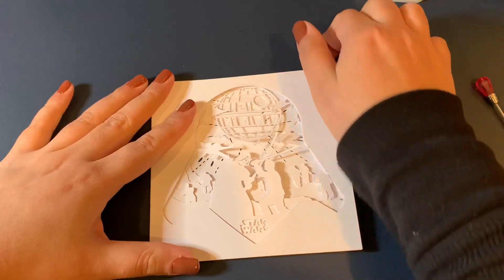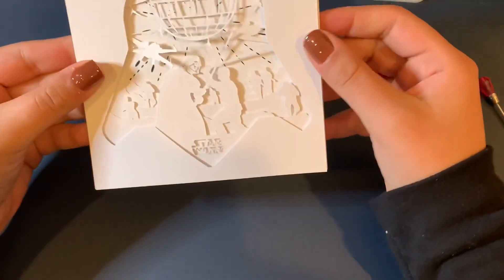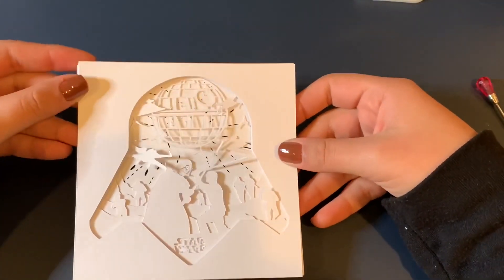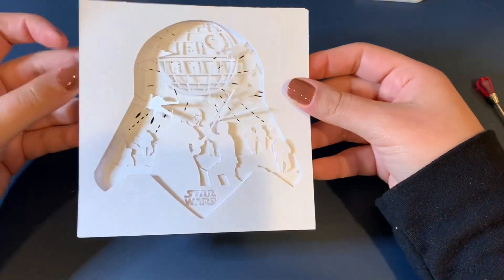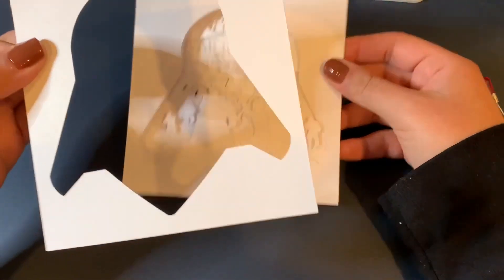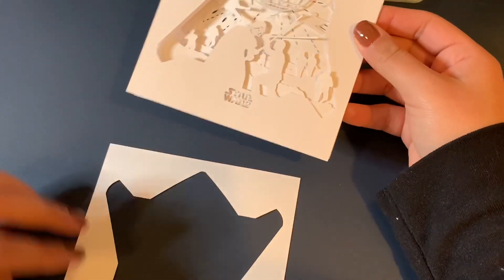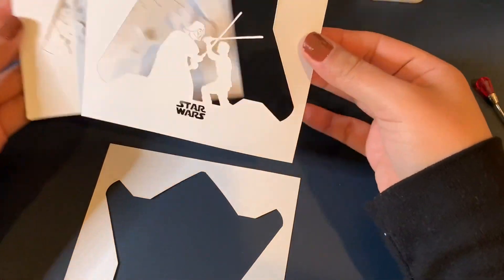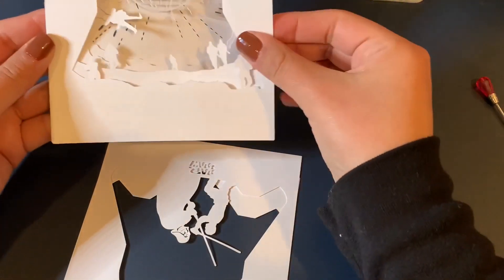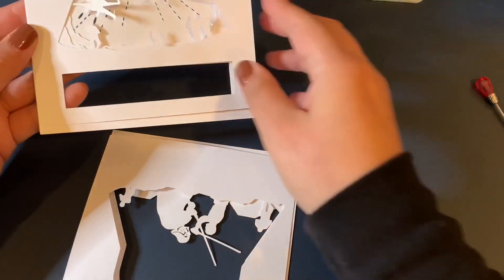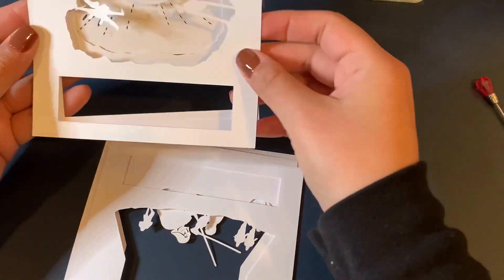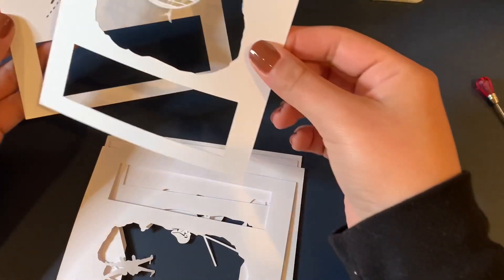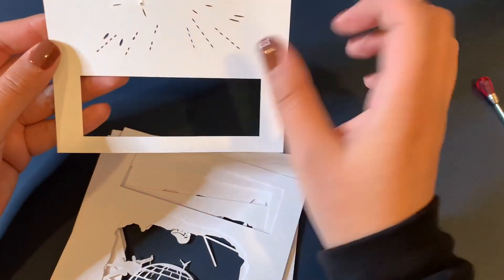Okay so now that you are done cutting your pieces out for your 3D frame, as you can tell they are layered. So this is the first one, this is the second one, third one, fourth one, fifth, sixth, and seventh.